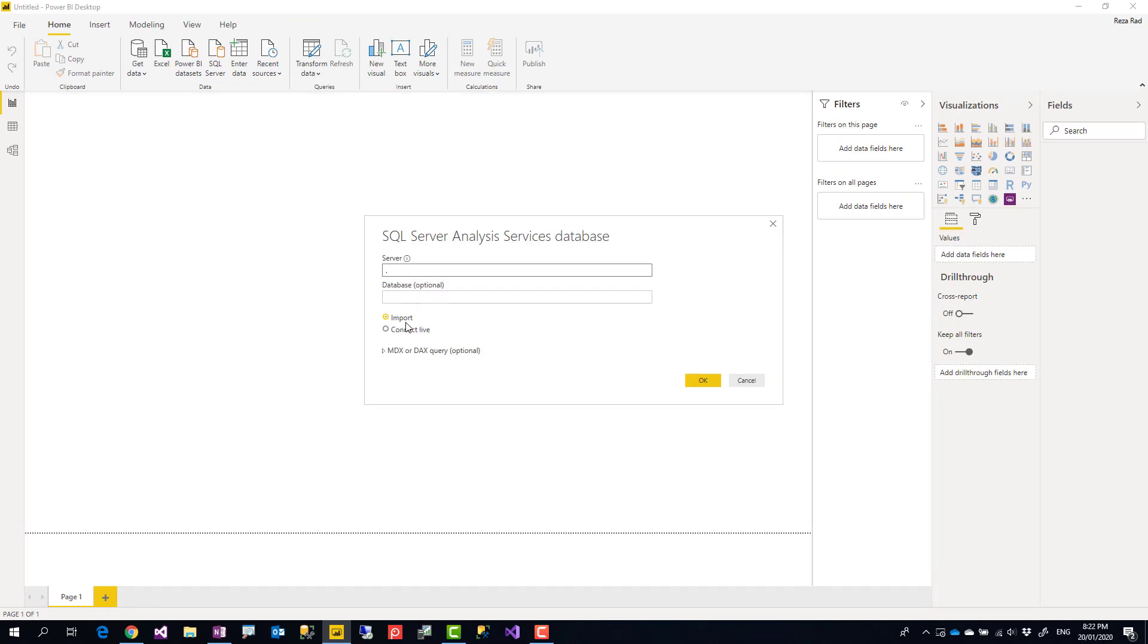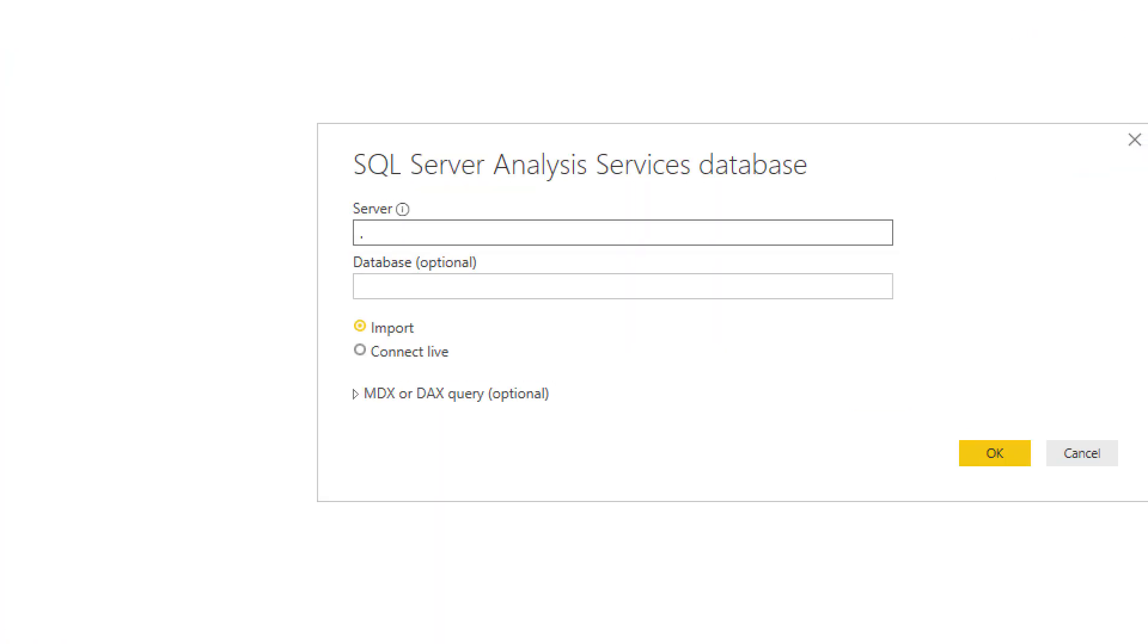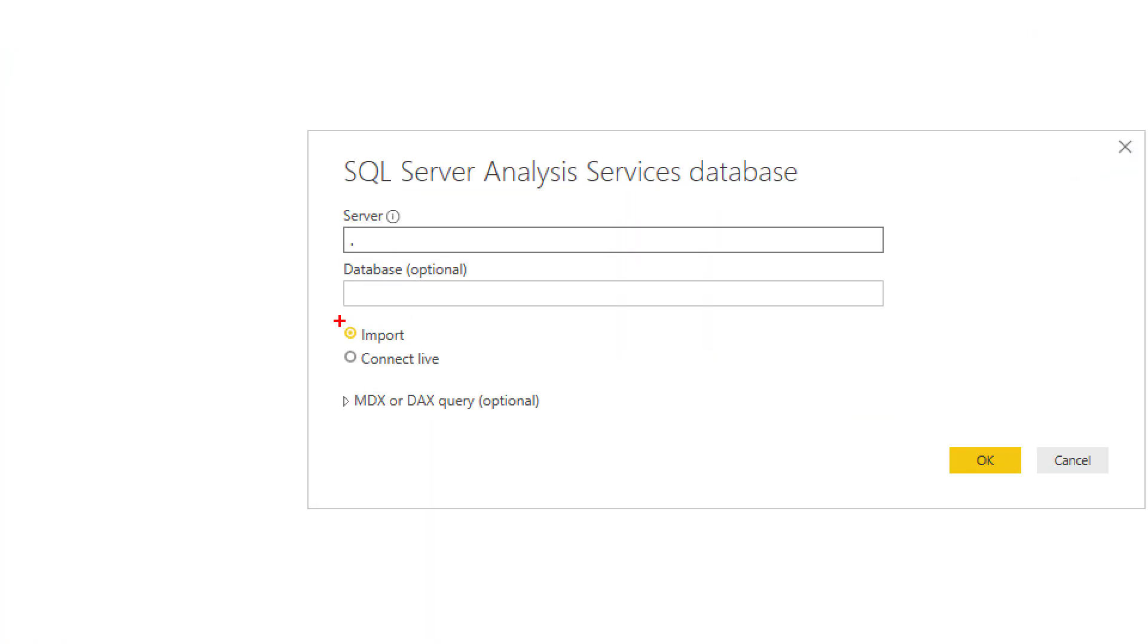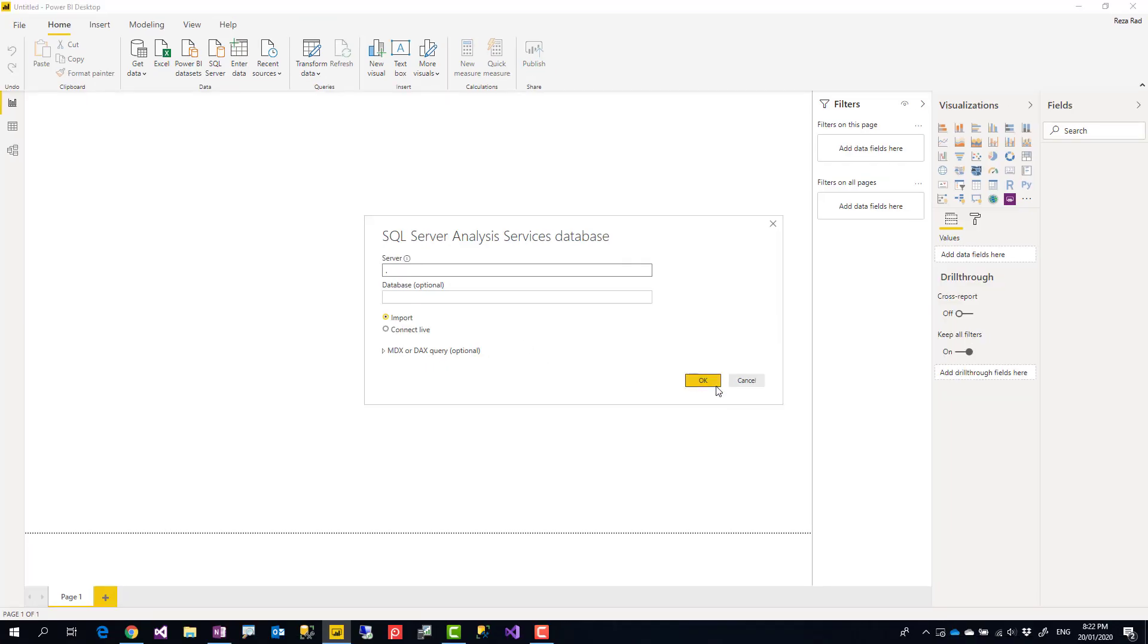However, that model doesn't give you the flexibility to bring other data sources, combine it with that data, or write calculations in form of columns and things like that. It's not flexible for self-service use. So if you want to use it for self-service, you then might need to import that data. Now, if you use import, then after selecting the import, you'll get a list of models.